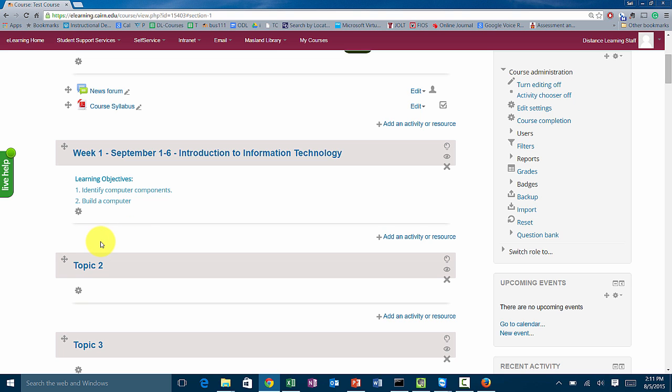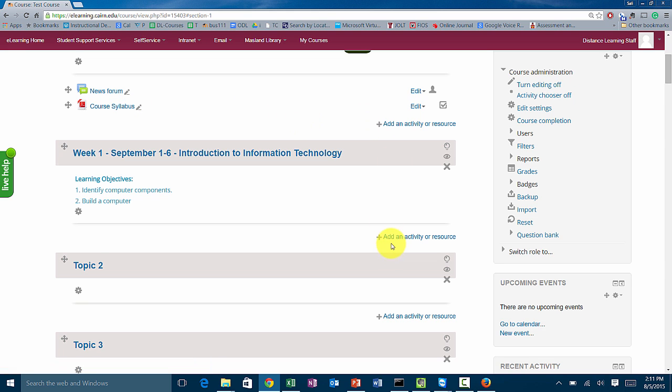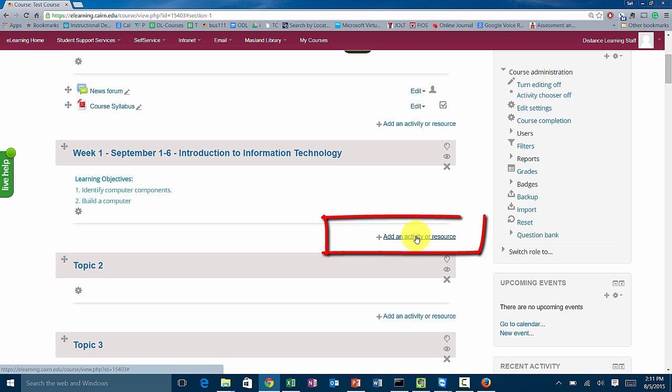Now let's suppose that we want to add the first lecture. To add the first lecture, you can either reference the previous video on how to add the syllabus and do that the long way by clicking on add an activity or resource, then browse for the file and attach it. Review the previous video for that.